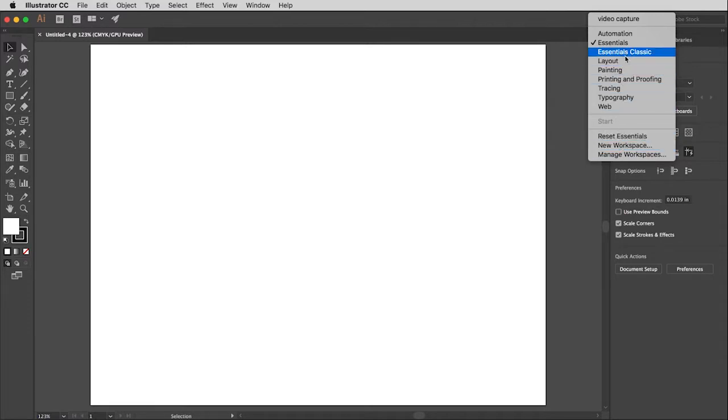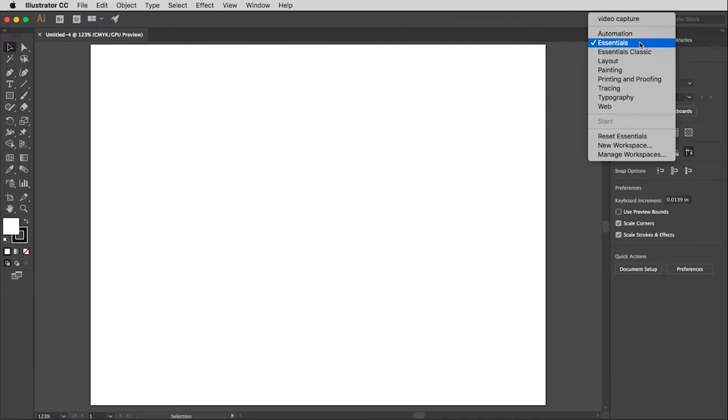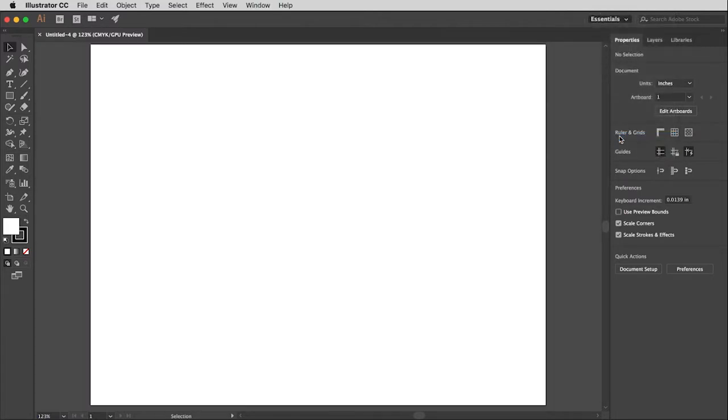However, I'm going to be demonstrating, and I usually use Essentials, so I am going to make sure that is selected. If it's not selected, then I can select it. Or if yours doesn't look like mine does, then you can go down here and reset Essentials and that will take it back to its beginning place.